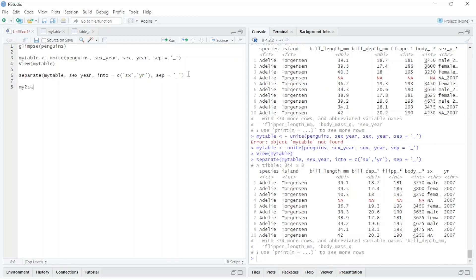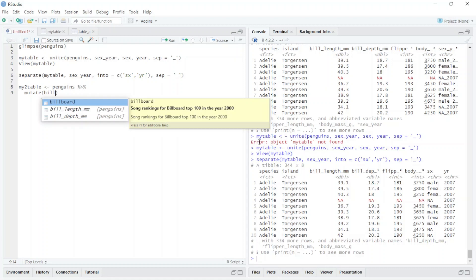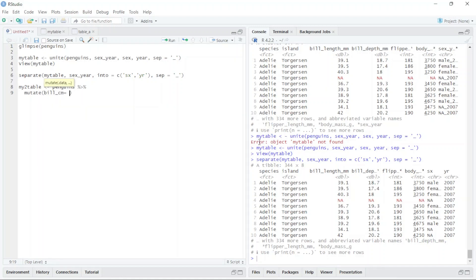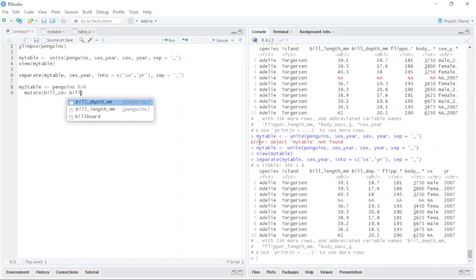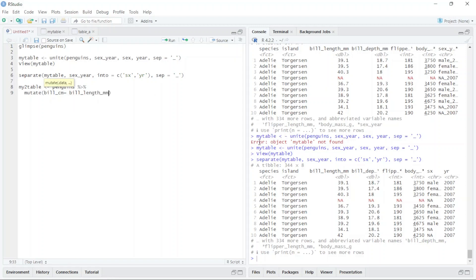The last thing I want to do is add a new column to my second table. I use `penguins`, then Ctrl+Shift+M for the pipe operator, and use the `mutate` function. I want to convert bill length from millimeters to centimeters, so I type `bill_cm` equals `bill_length_mm` divided by 10, and run this.